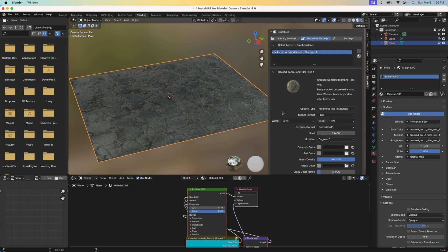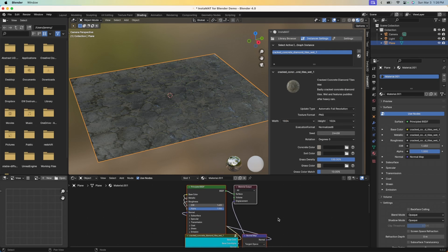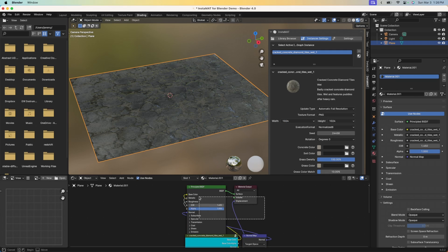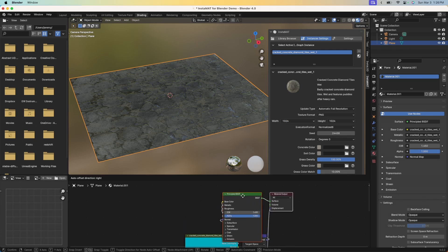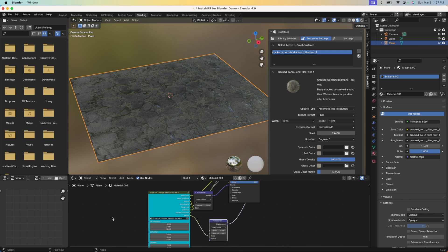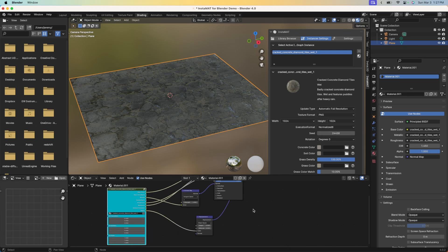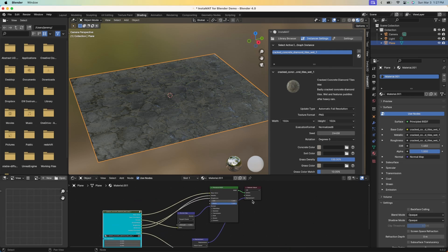Instamat for Blender has automatically brought in this material and it's hooked up all of our nodes that we need down here as you can see. I'm just going to make some room so I can adjust the layout so we can see what's going on here. You can see that we have our instance and it's automatically hooked up all the nodes that we need to make this material appear on this model, this asset as it should.